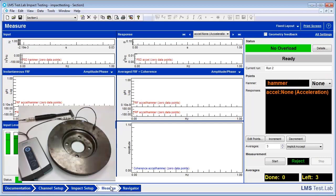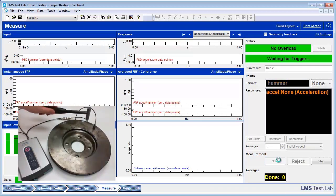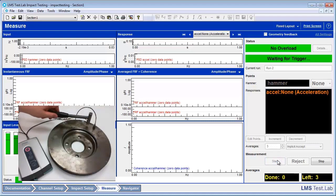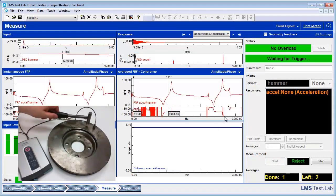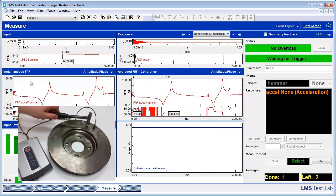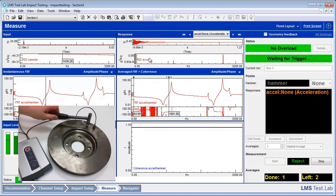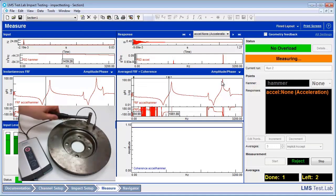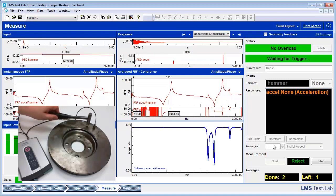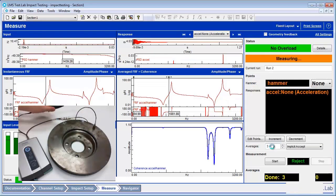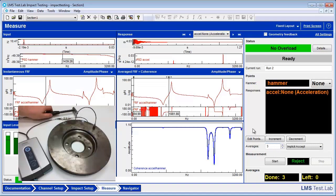So we are ready to head over to measure. Once we're on the measurement worksheet, we can go ahead and press the Start button. During the measurement, we get some displays that show up after each impact. The instantaneous FRF is going to give us a newly calculated FRF for each individual impact. We also get displays that show us the response and the input in both the time domain and the frequency domain. Once we've completed three hits, as our average is set to three, we've completed one full measurement.